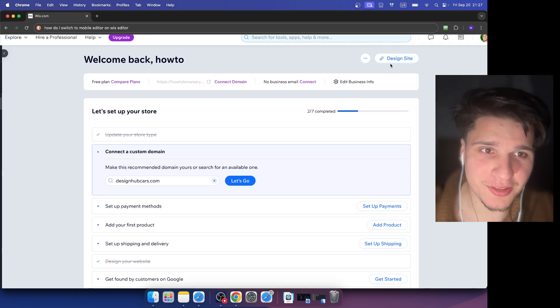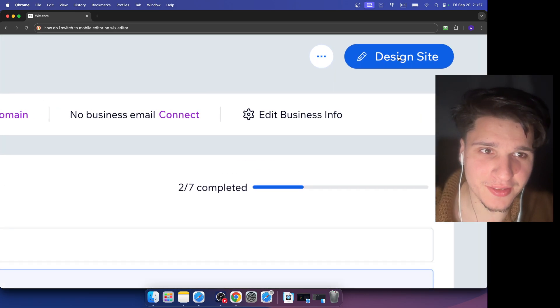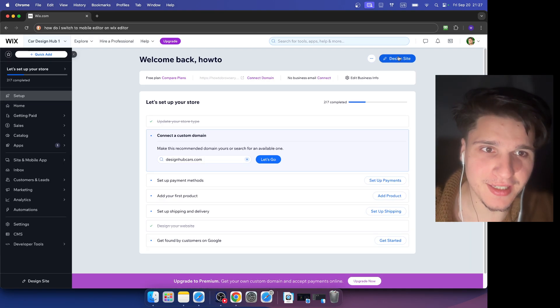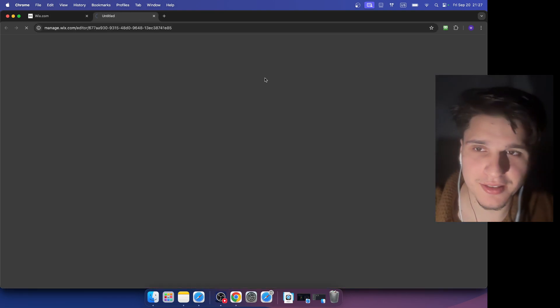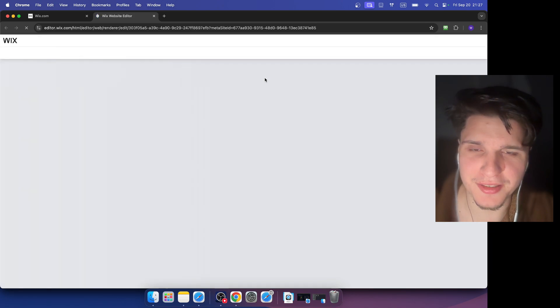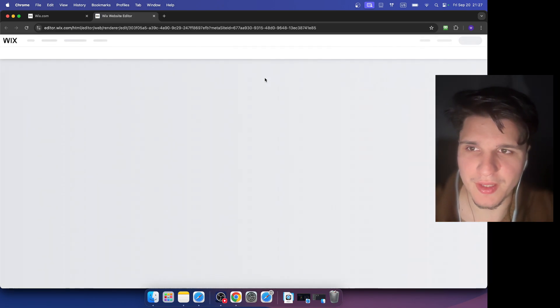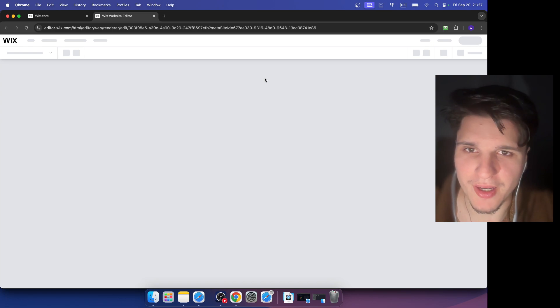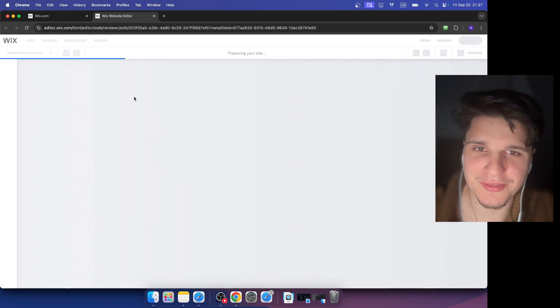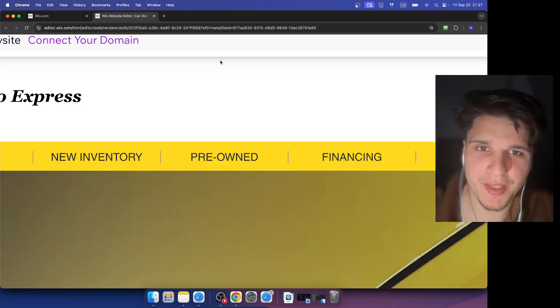Click on here. Now we're entering the Wix editor. You probably already know, but I hope you'll find this info helpful. Now we're just going to have to wait for the website to prepare. It depends on your internet connection.